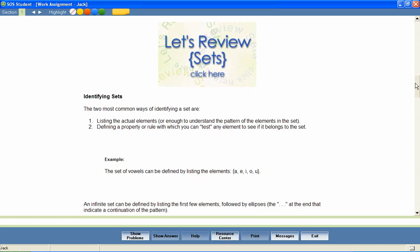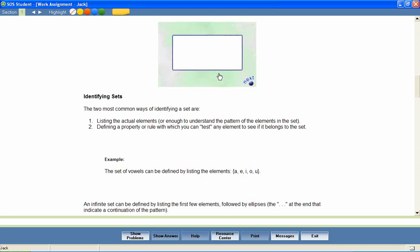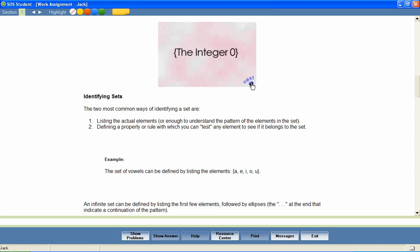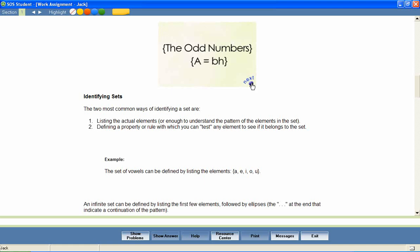The following slideshow provides reinforcement of an important concept. Remember Venn diagrams? The rectangle represents the universal set. Sets are normally written inside of braces. The universal set of natural numbers is infinite. The universal set of the integer zero is finite. It has one element. Sets are defined by listing their members or by rule. A equals BH is a rule.